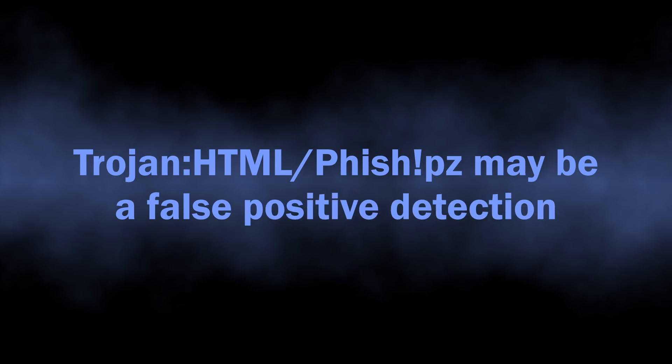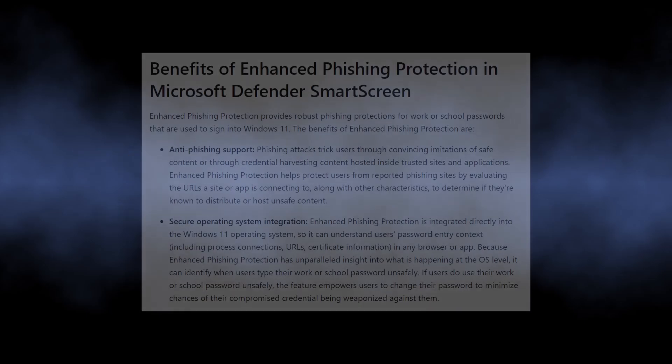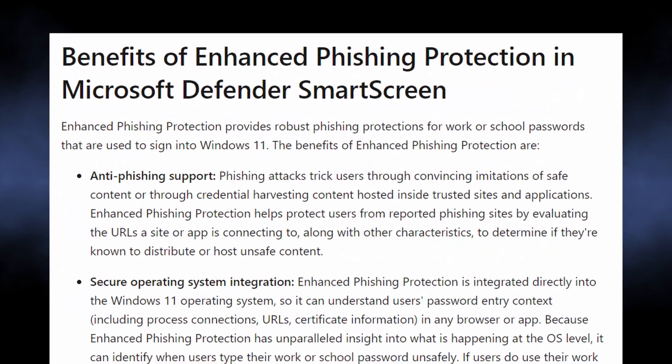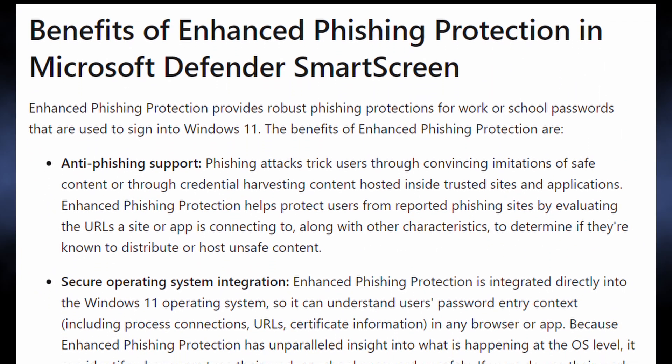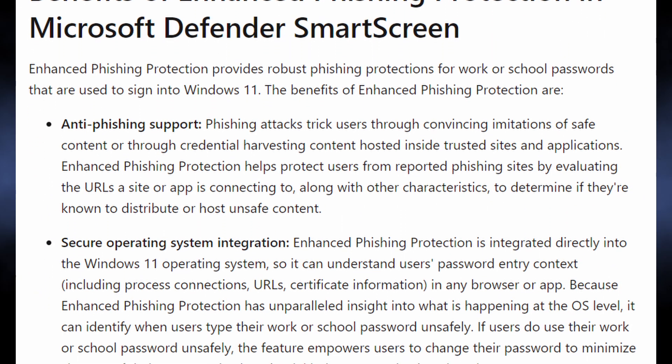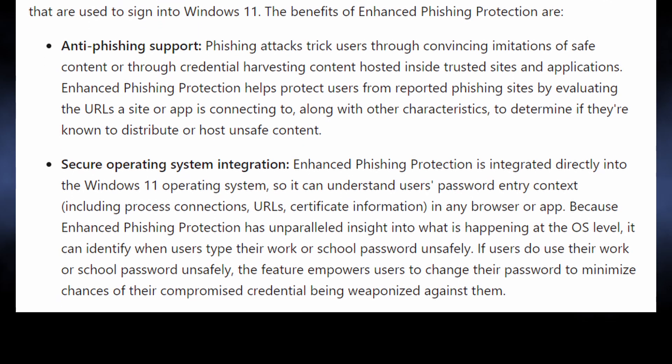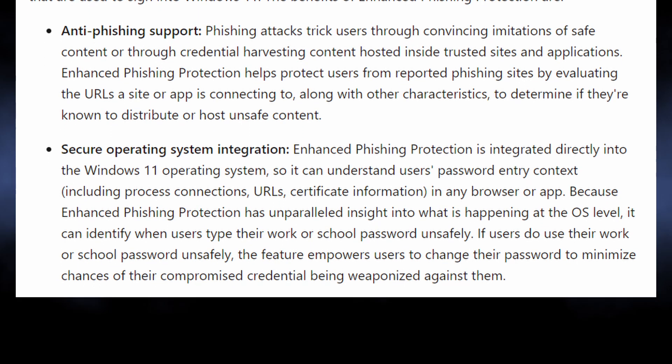At the same time, it could possibly be a false positive detection, as Windows Defender has become paranoid about online phishing and stuff at the end of 2023. It is rather easy to make it trigger on a thing that is in fact just an innocent piece of HTML code.